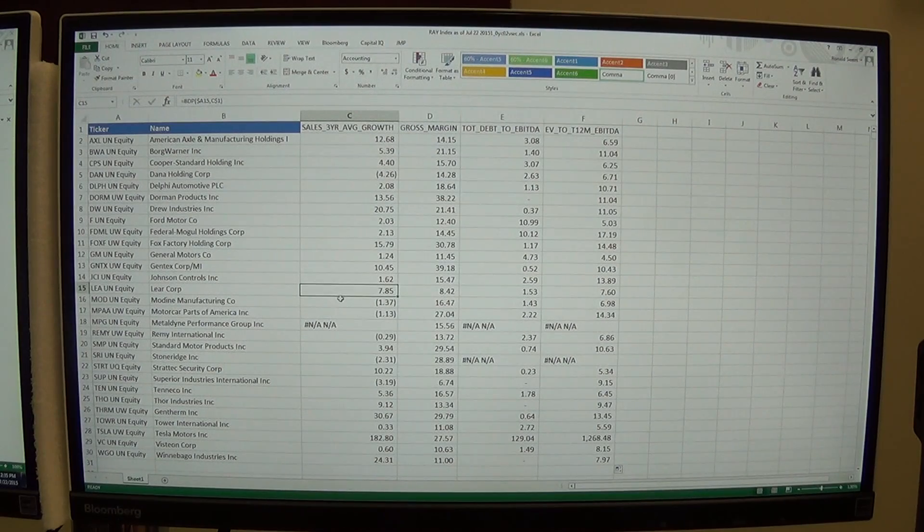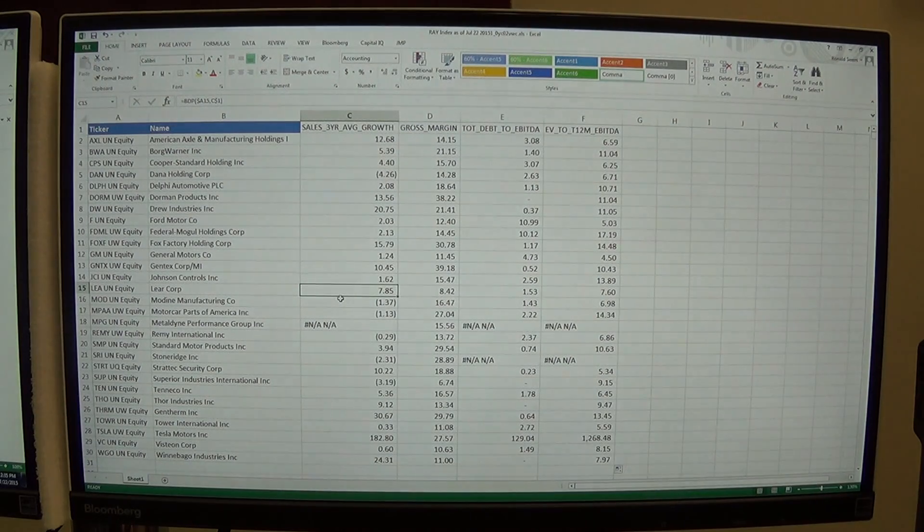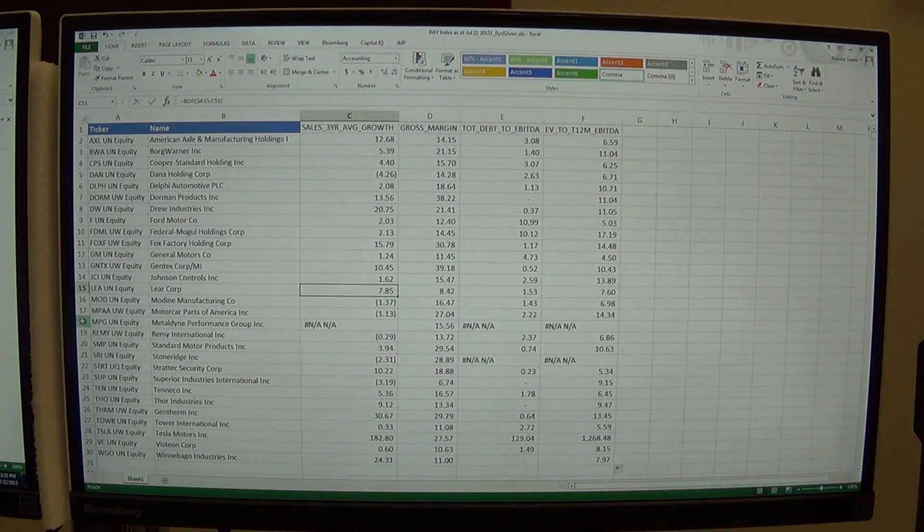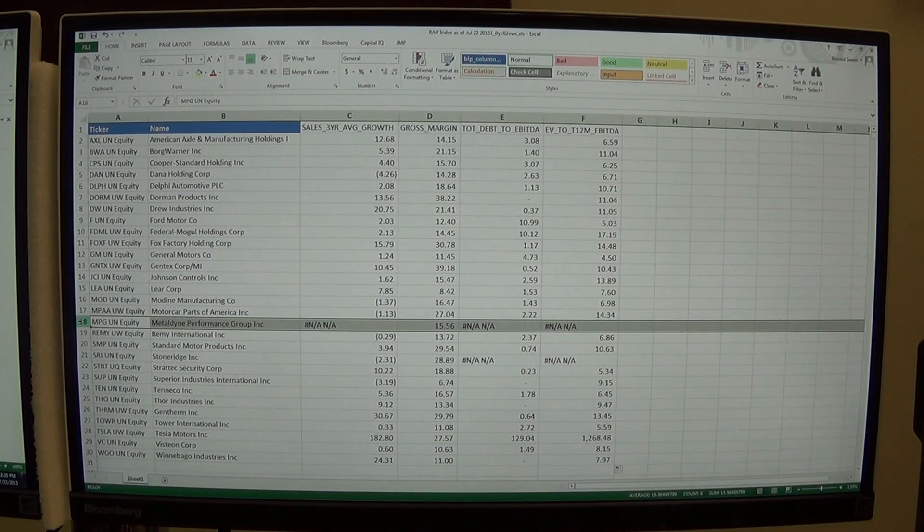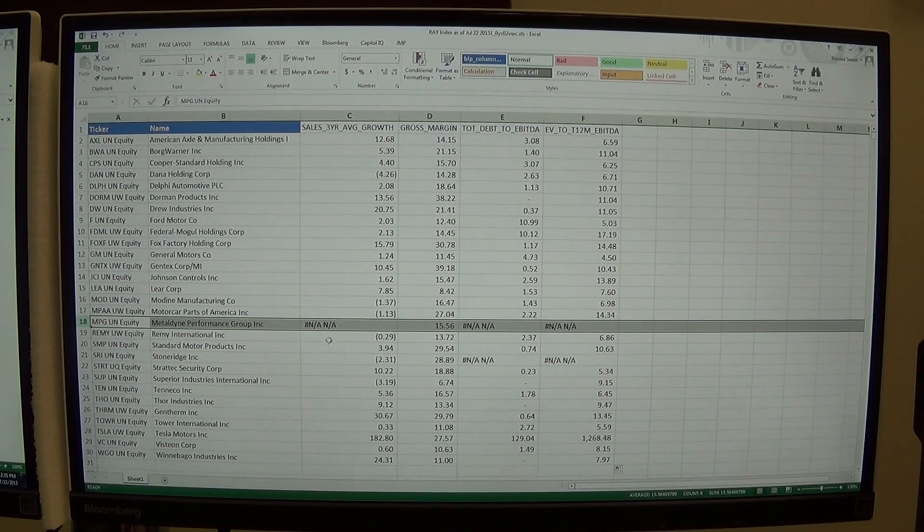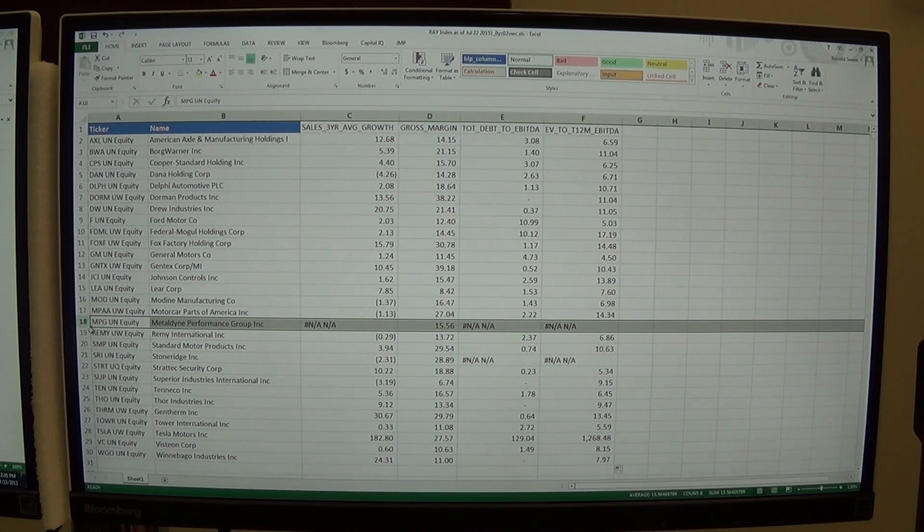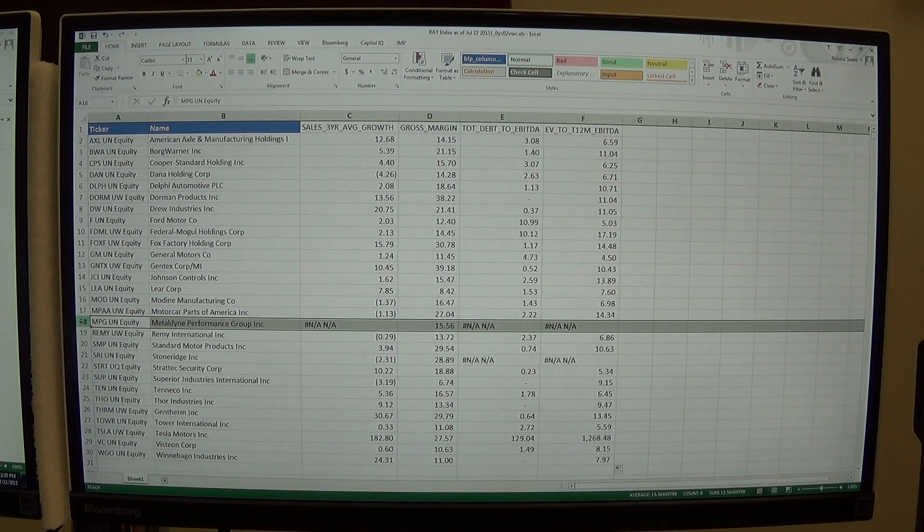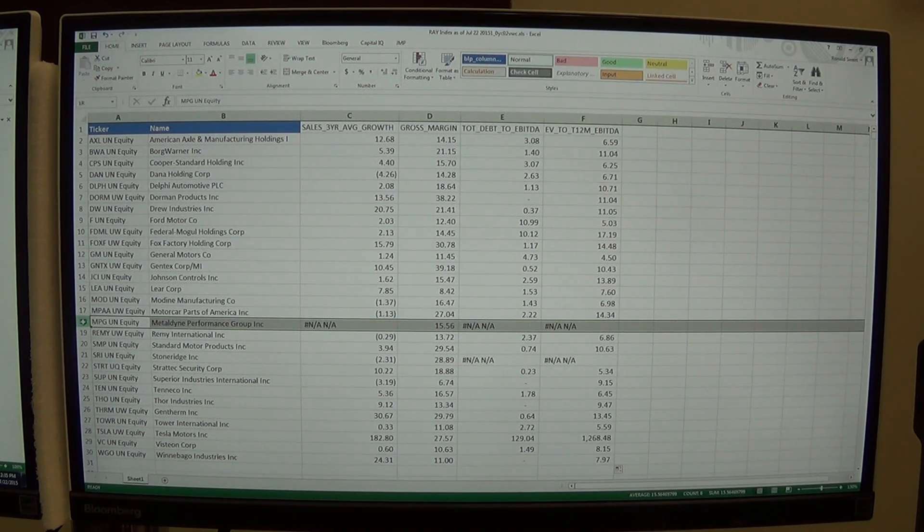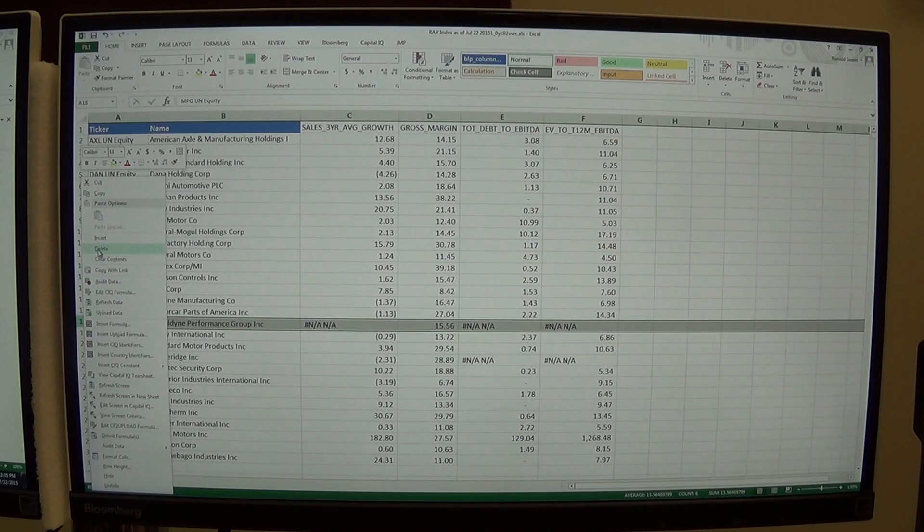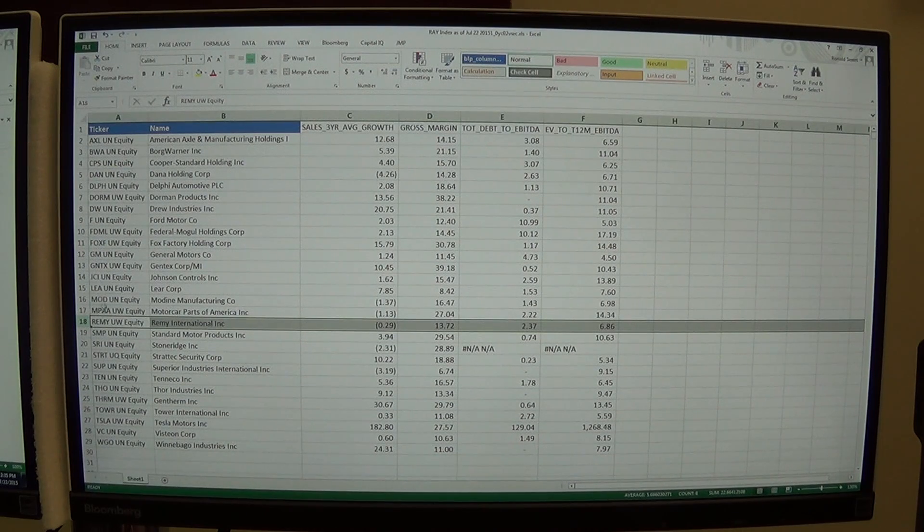Now I'm going to have to do a little bit of maintenance here. You'll notice that this firm right here, MPG, does not have data. We're getting a lot of NAs. My philosophy is just to delete that company since it's missing data. So I click on that row, right click, and just delete. And it's gone. Here's another one, SRI. I'm going to delete that company as well.